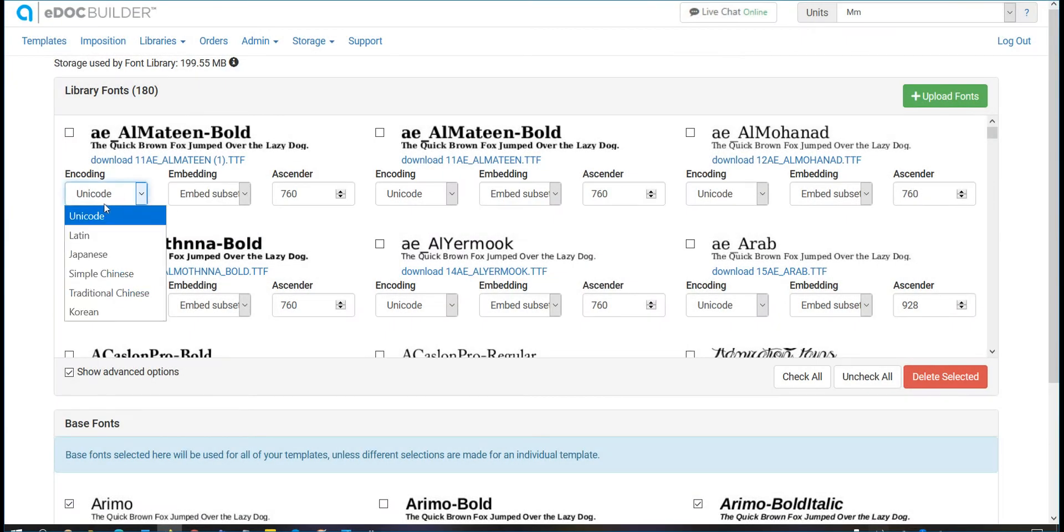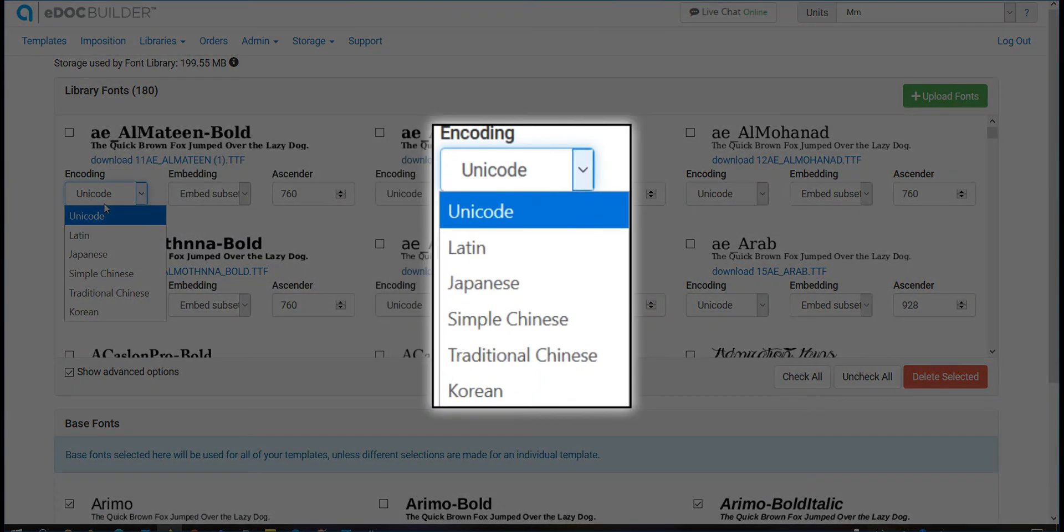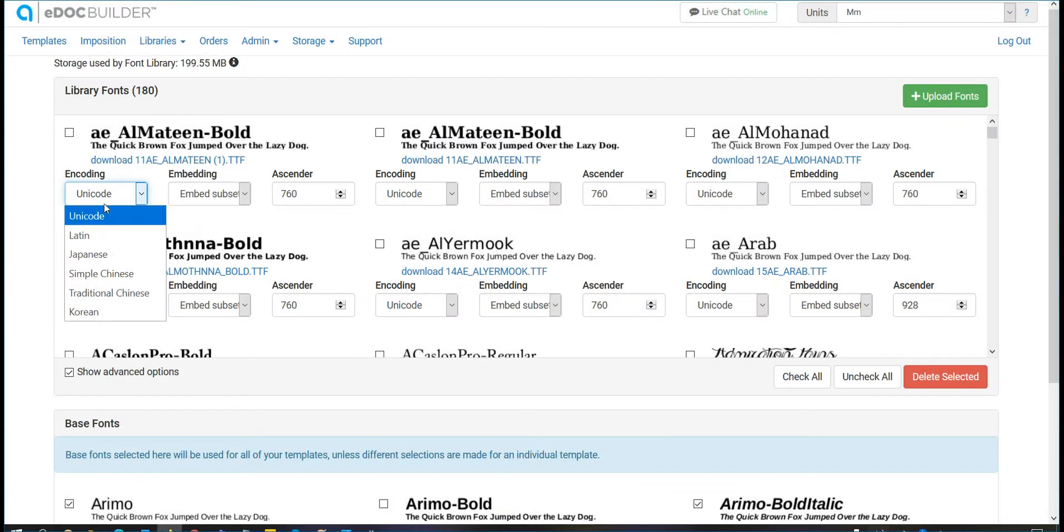If you are using Japanese or Chinese, you can select the encoding to be Japanese, simple or traditional Chinese, or Korean.